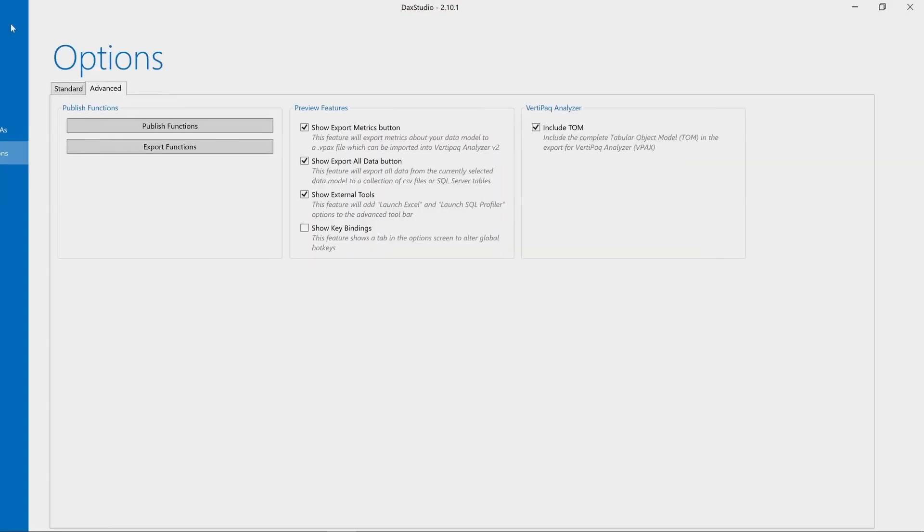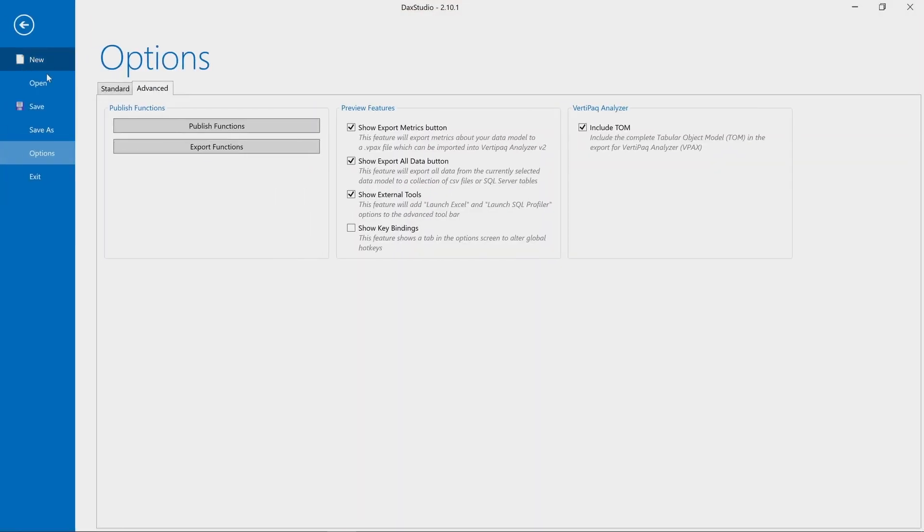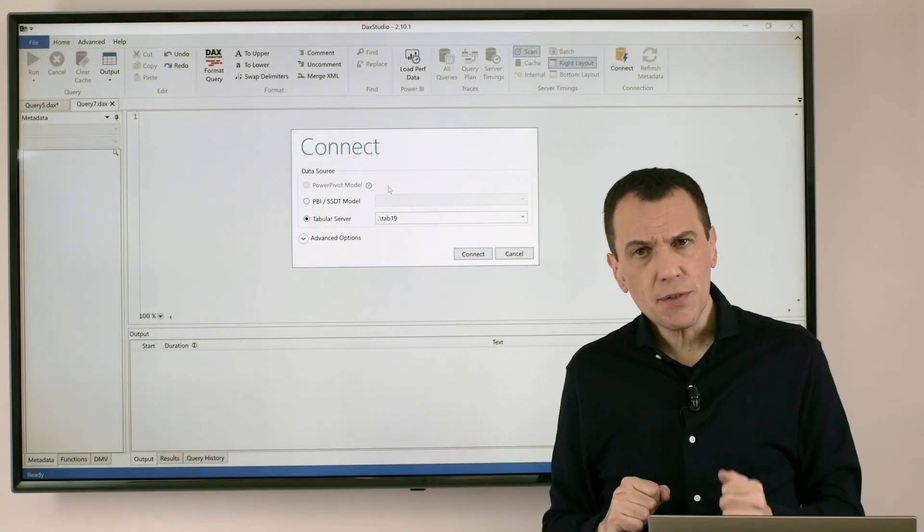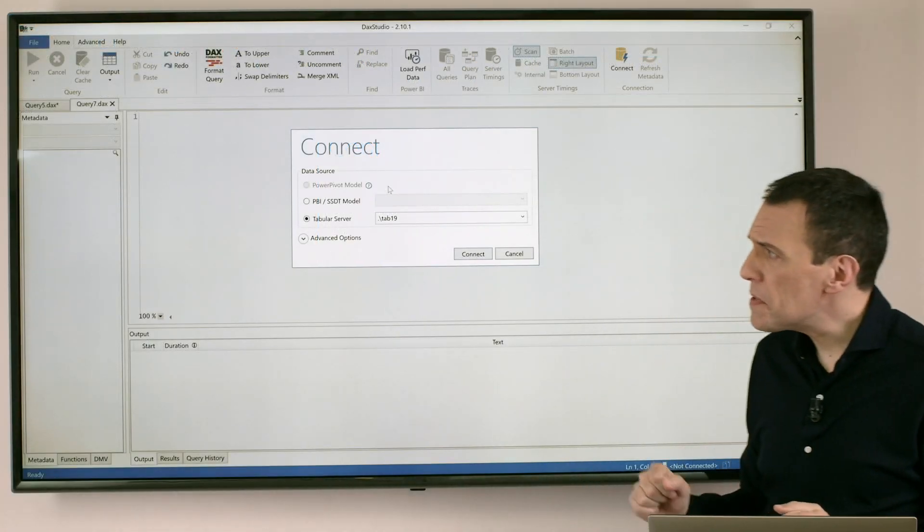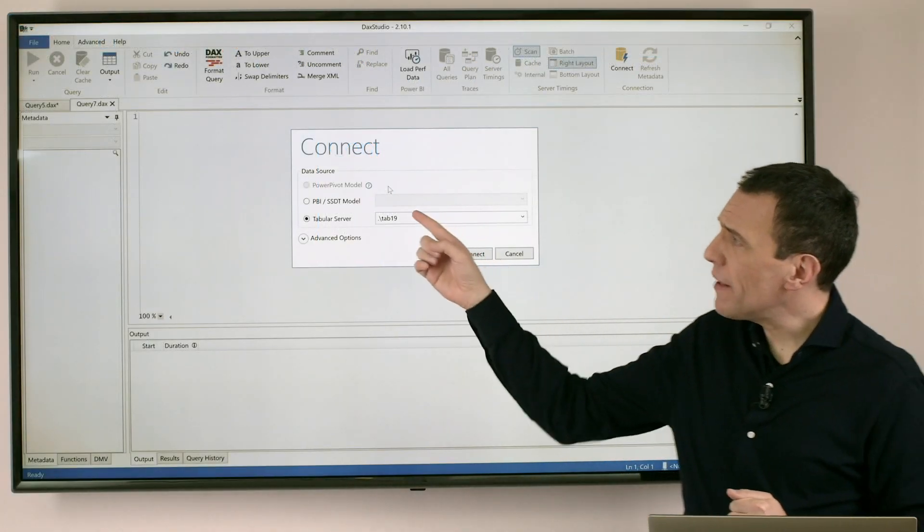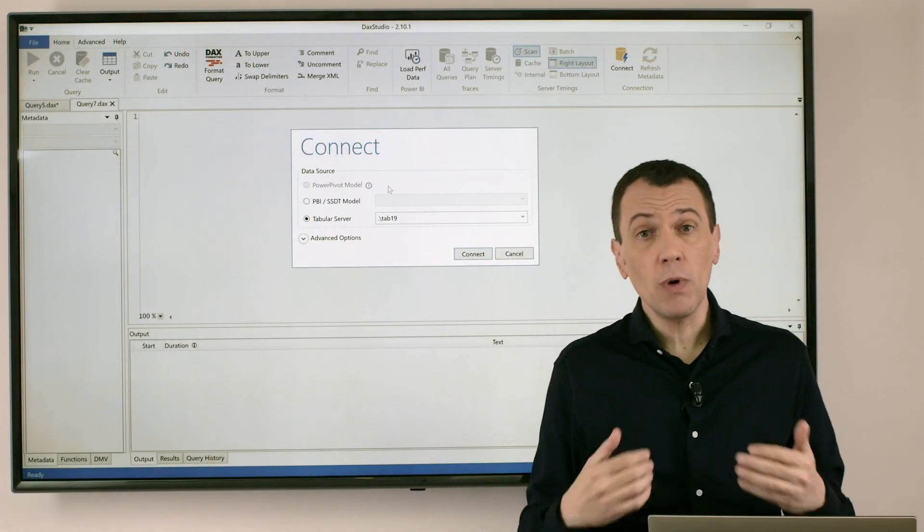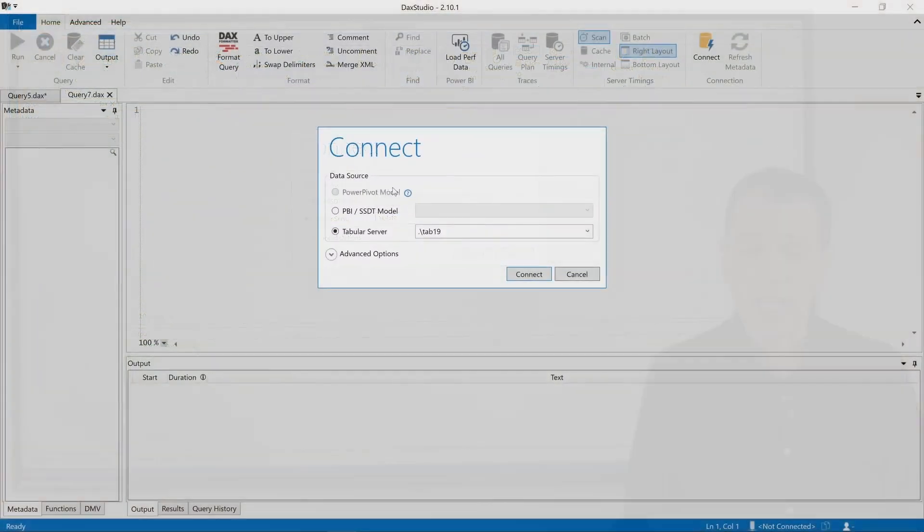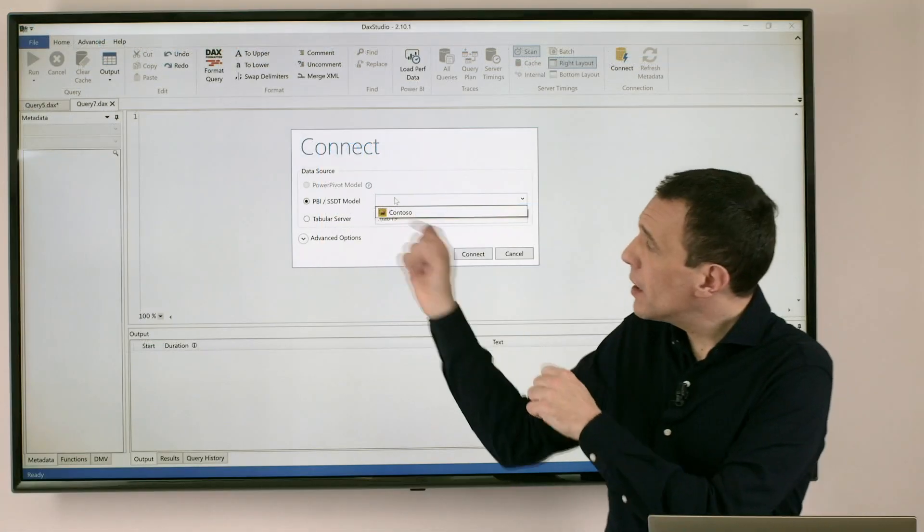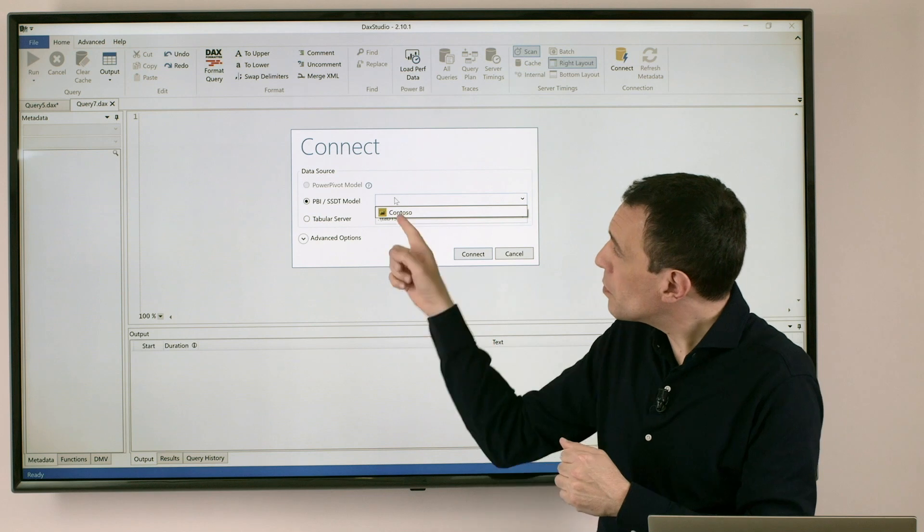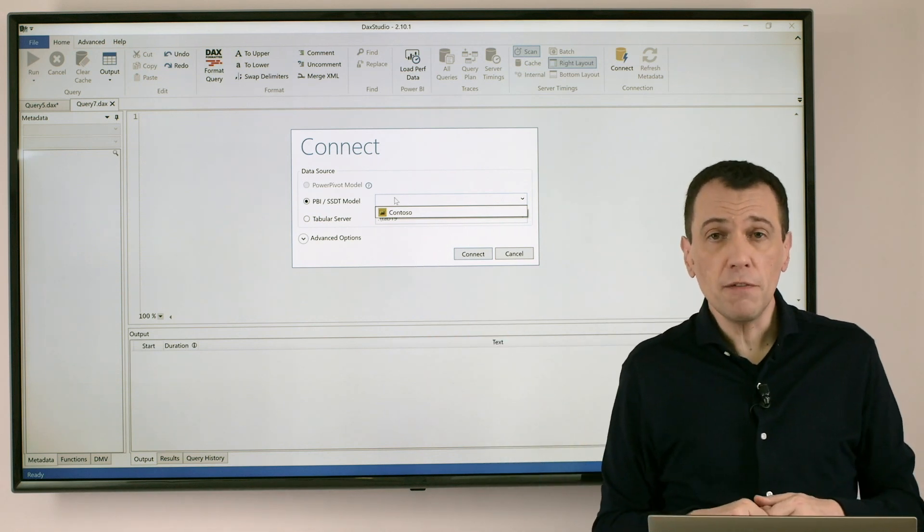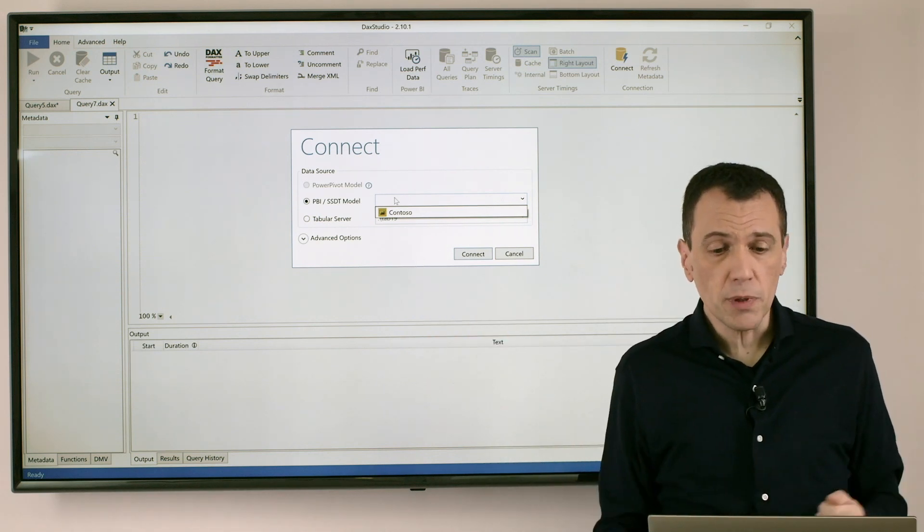What can I do at this point? I can use file new connection or I can simply press Ctrl-N to obtain the same behavior. But as you see, the problem is that now I have to specify once again the same connection. So I have to go here and choose the same name of the Power BI file that I have opened.